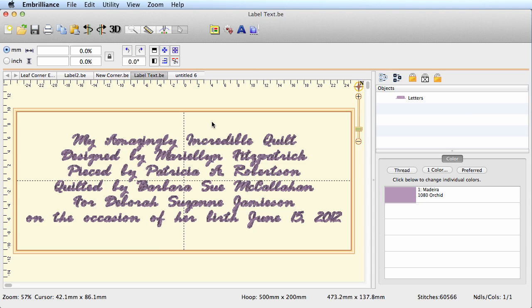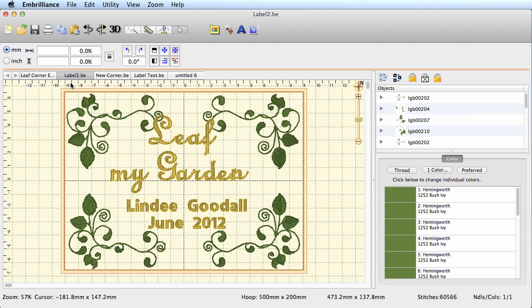Now if you have a really small sewing field, you're going to have to really simplify your label. So you're probably going to get your name and possibly the date, and hope that your name isn't really, really long. So let's look back at our label that I finished.